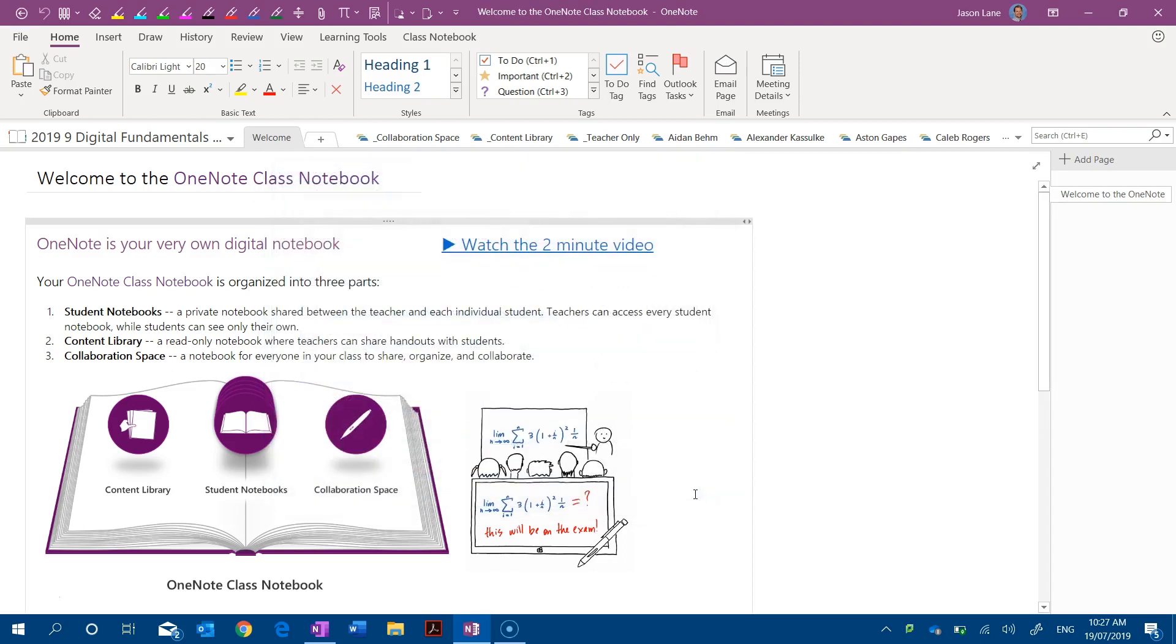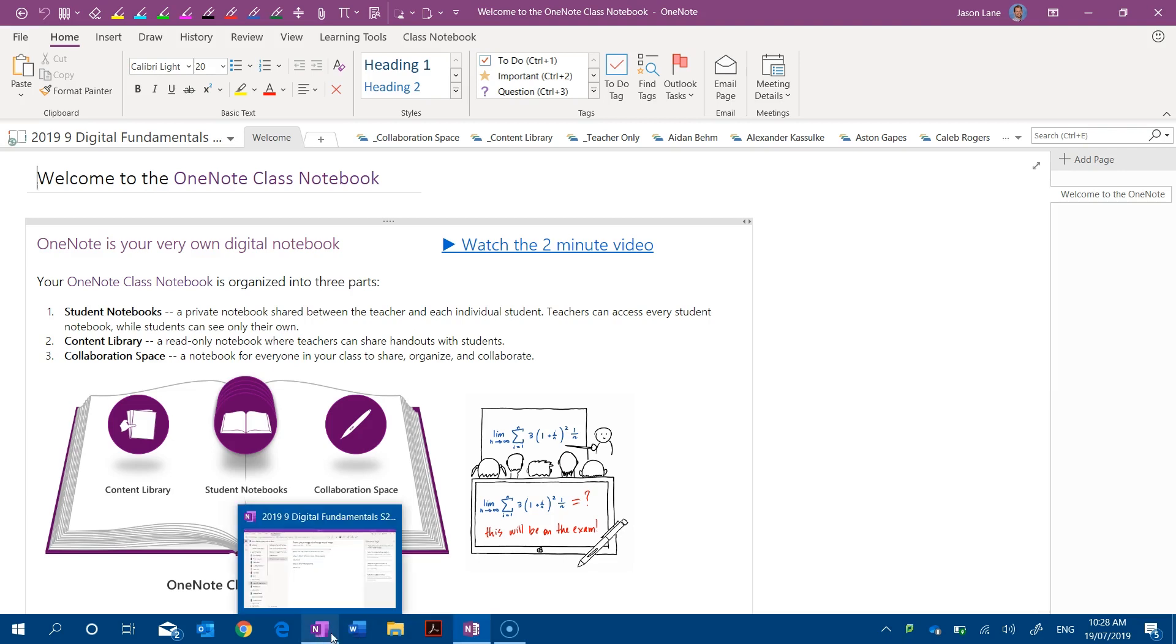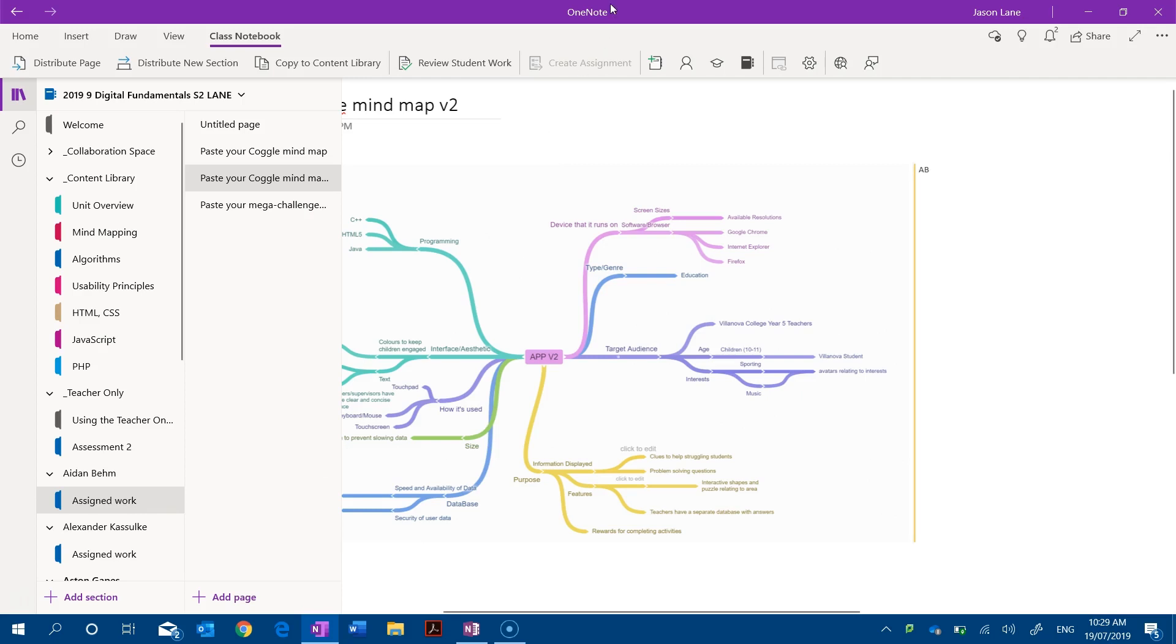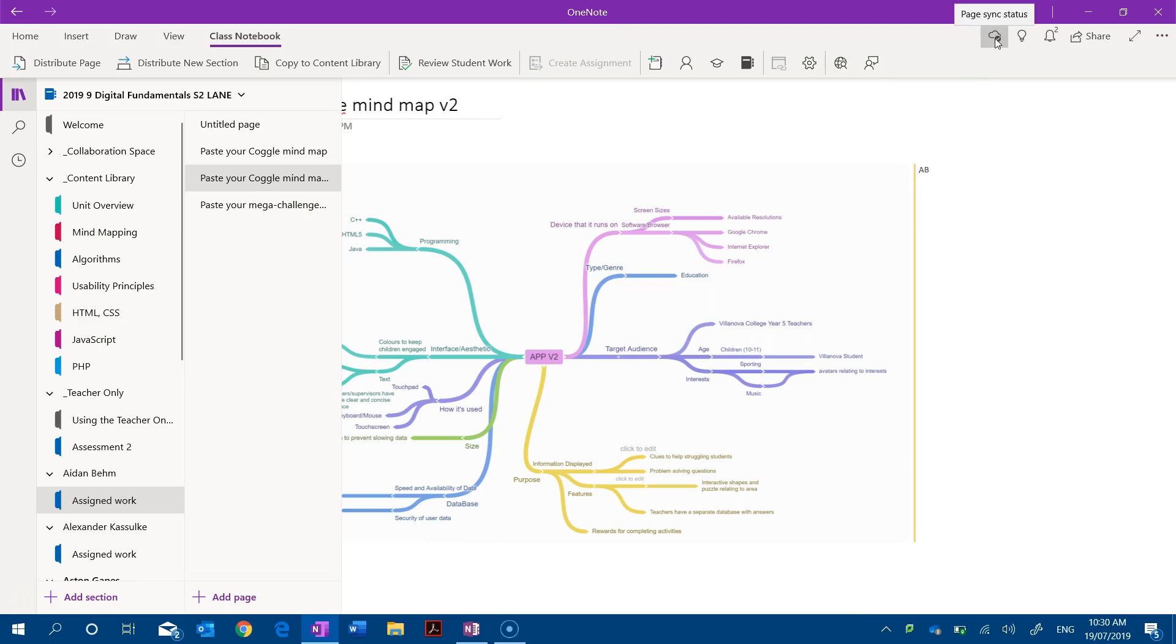Anyway, let's jump out of this one and let's now compare this to the newer Windows 10 application. So now I'm in the same student section of the same class notebook but I'm using the OneNote Windows 10 app. This is the one that's pre-installed with Windows 10. You can see over here that we have a page sync status.